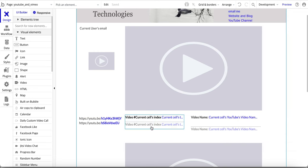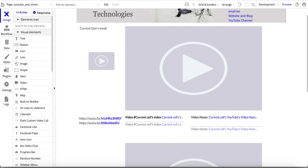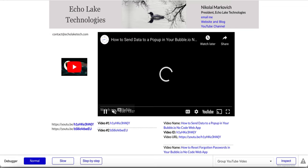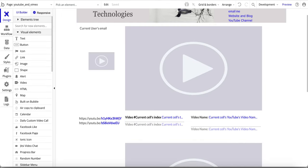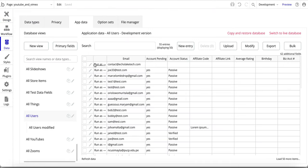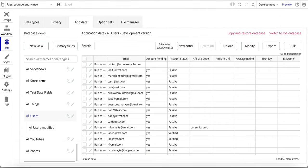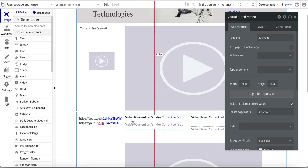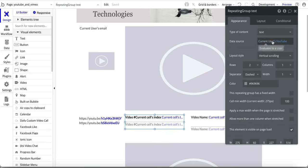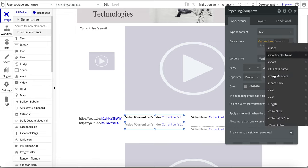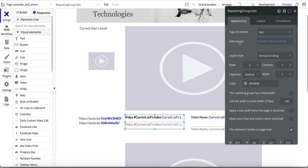Now when you run this and do a refresh, it's going to pull that information from the current user. In this case it's contact@echolaketech.com, and you can see those two YouTube video IDs showing up. For the repeating group data source, I should mention it's set to current user's YouTube — that's how the repeating group is configured.